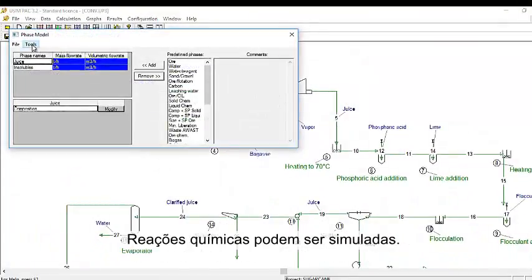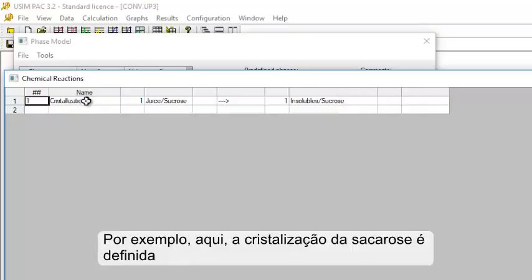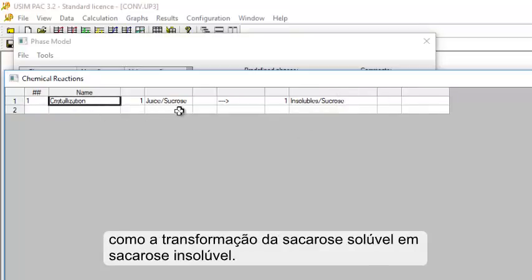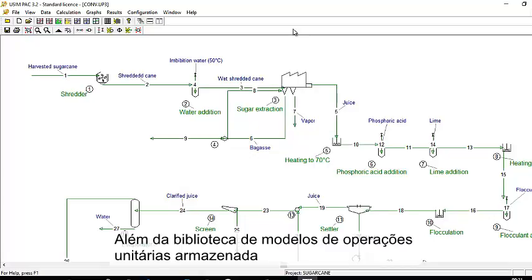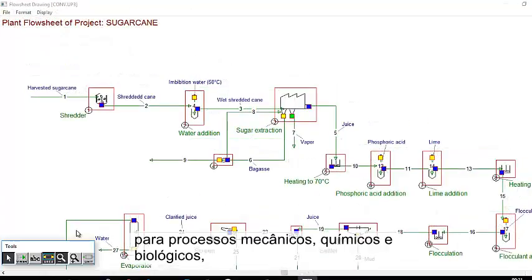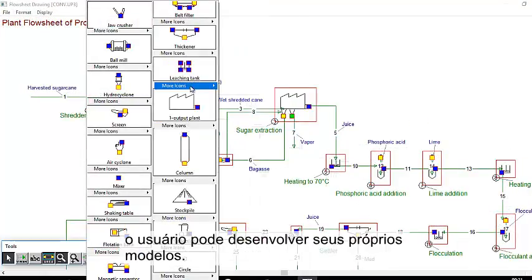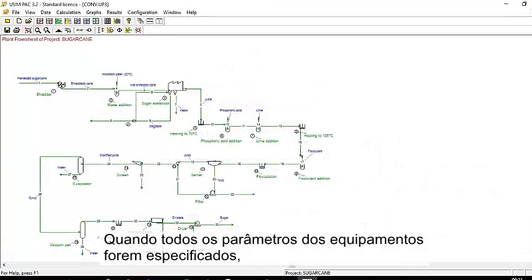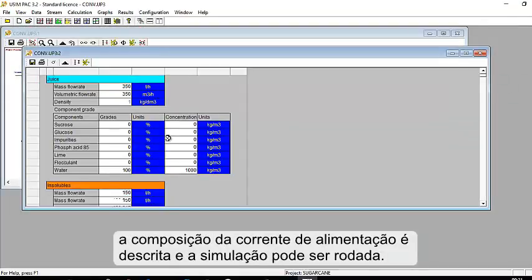Chemical reactions can be simulated. For instance, the crystallization of sucrose is defined as the transformation of soluble sucrose into insoluble sucrose. In addition to the packaged library of unit operation models for mechanical, chemical, and biological processes, the user can develop their own models. When all the equipment parameters have been specified, the composition of the feed stream is described and the simulation can be run.